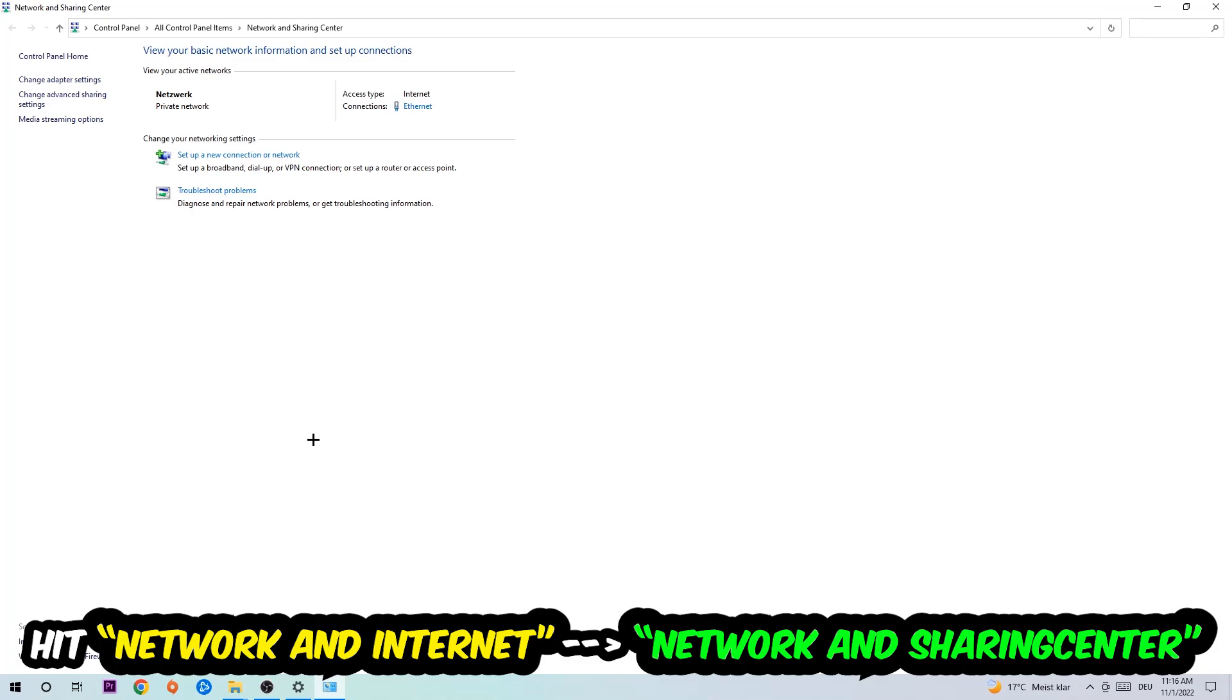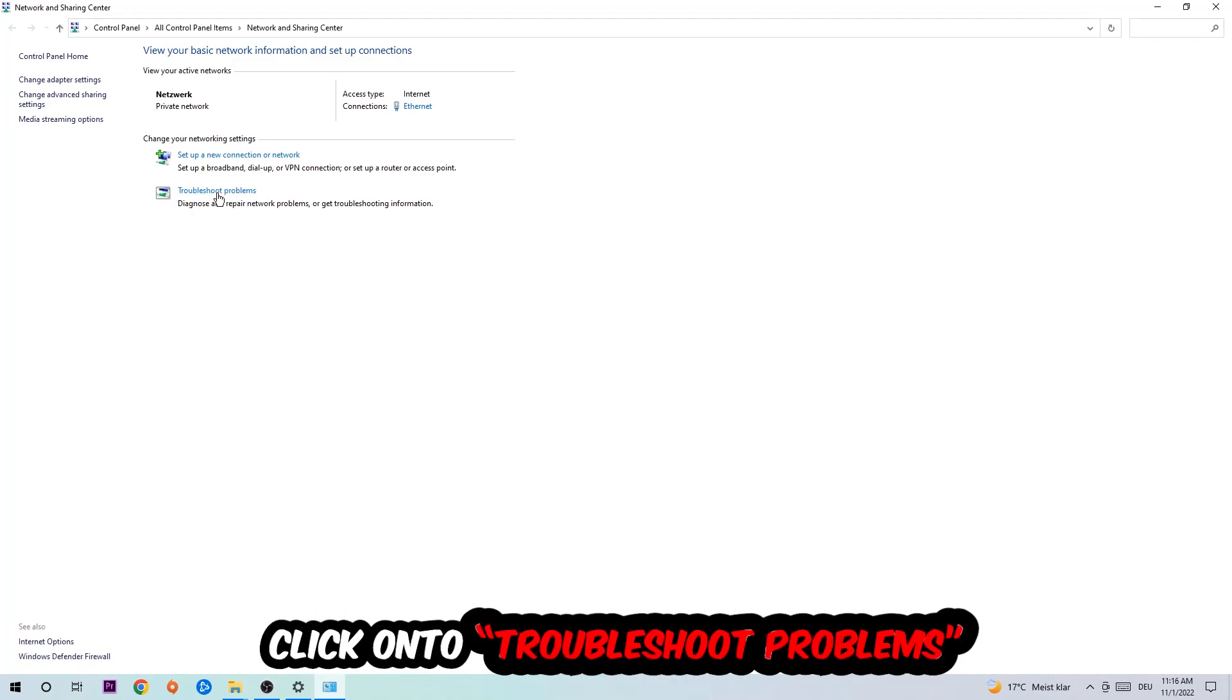As you can see there is this tab called Troubleshoot Problems. You're going to click on that so the blueprint detects and it will use your Windows to find any kind of issue you currently have.